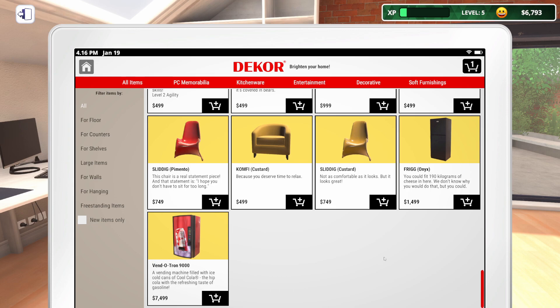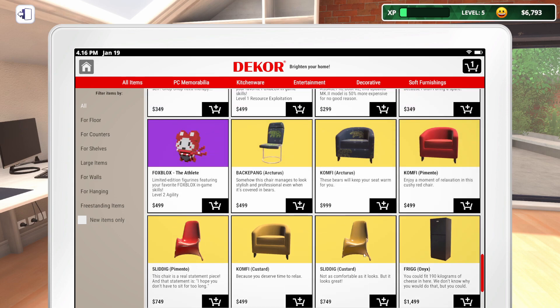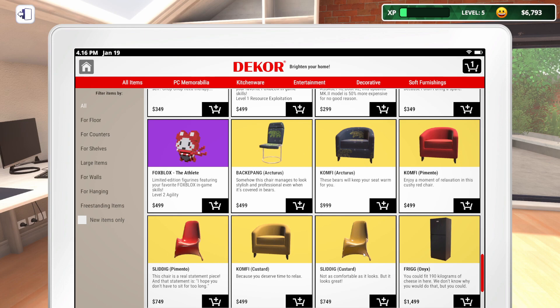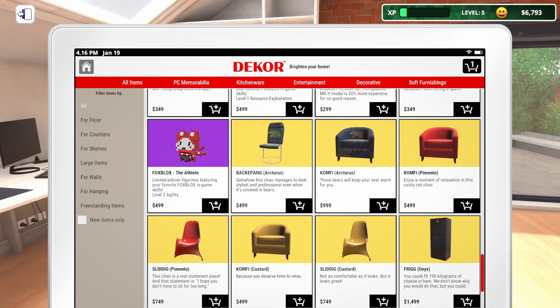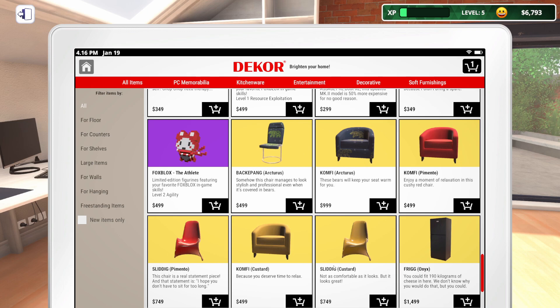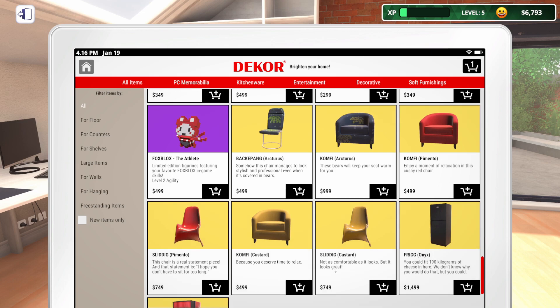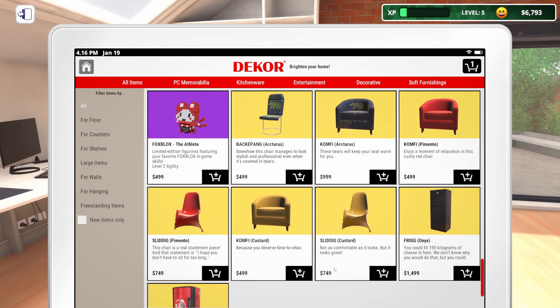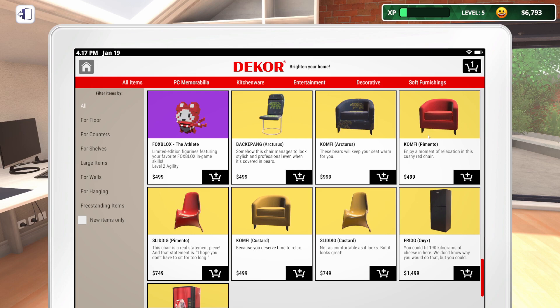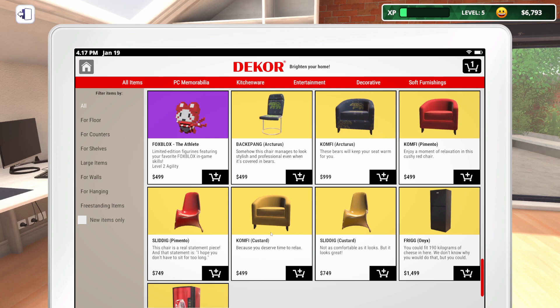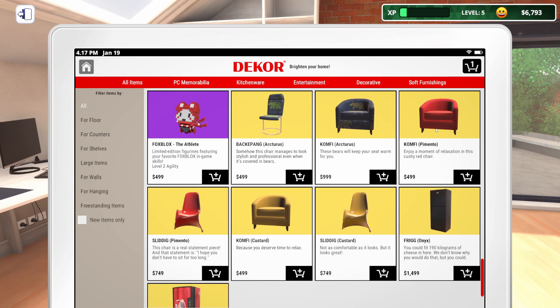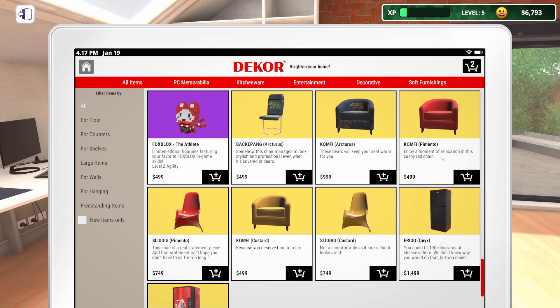At some point, we're going to need to get the Vendotron 9000. But, obviously, I don't have enough money for that. We could definitely get some kind of a chair. I don't really know where chairs go, but I think we could figure it out. These look uncomfortable. Do we want custard or pimento?